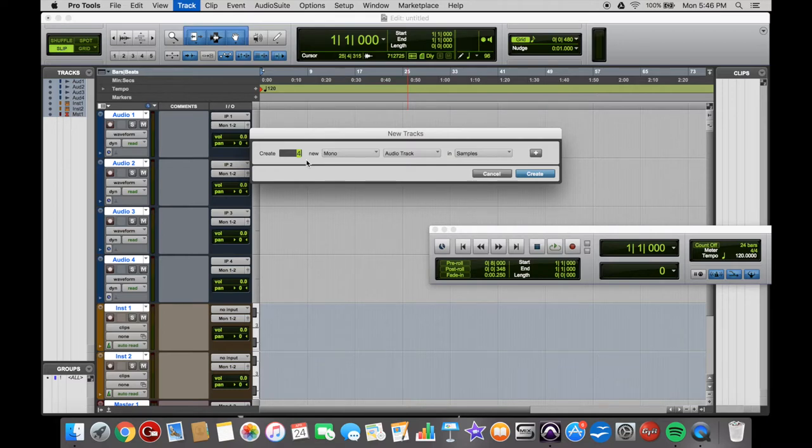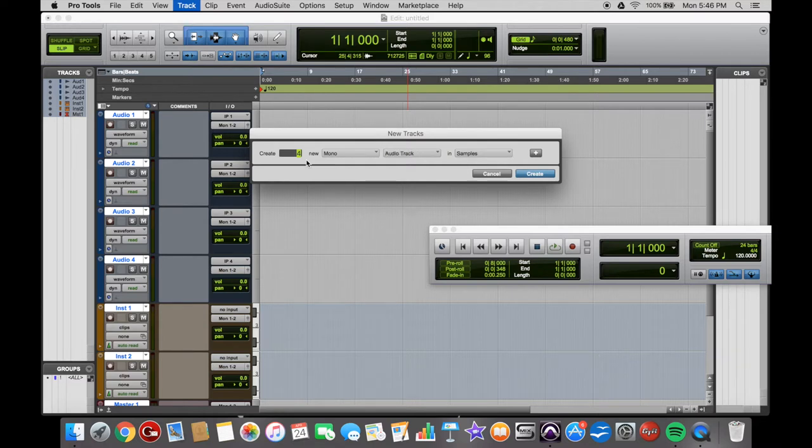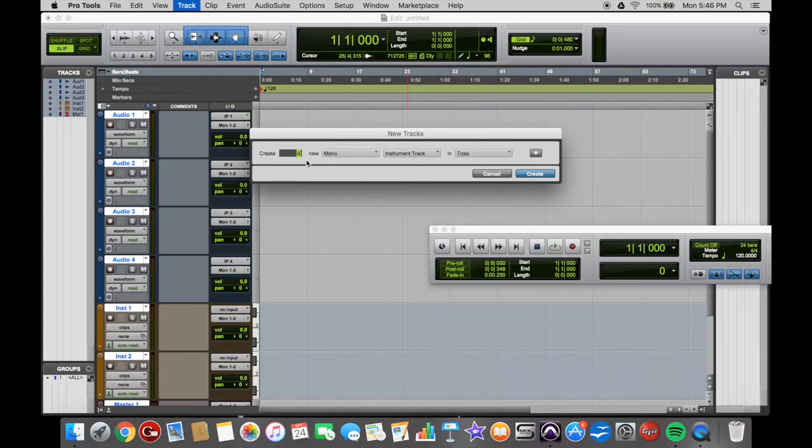Keep holding Command, and then up and down will scroll through the Track Type. So 4 Mono Audio in Samples. That will just automatically select that with the Track Type.